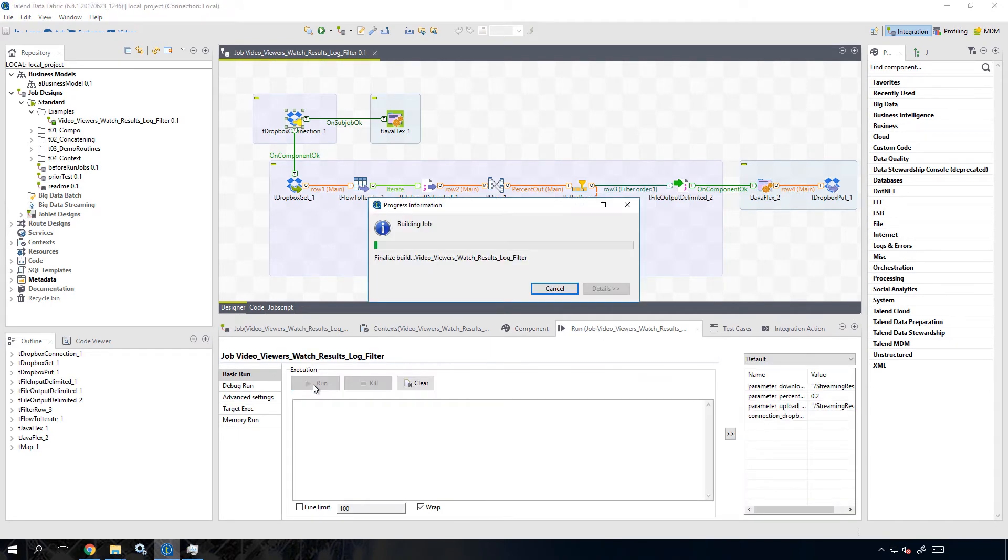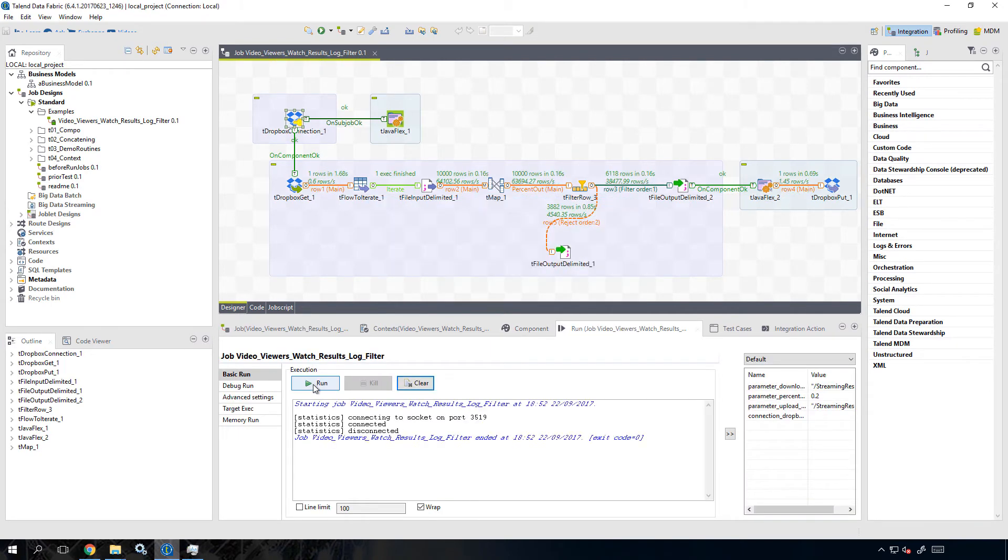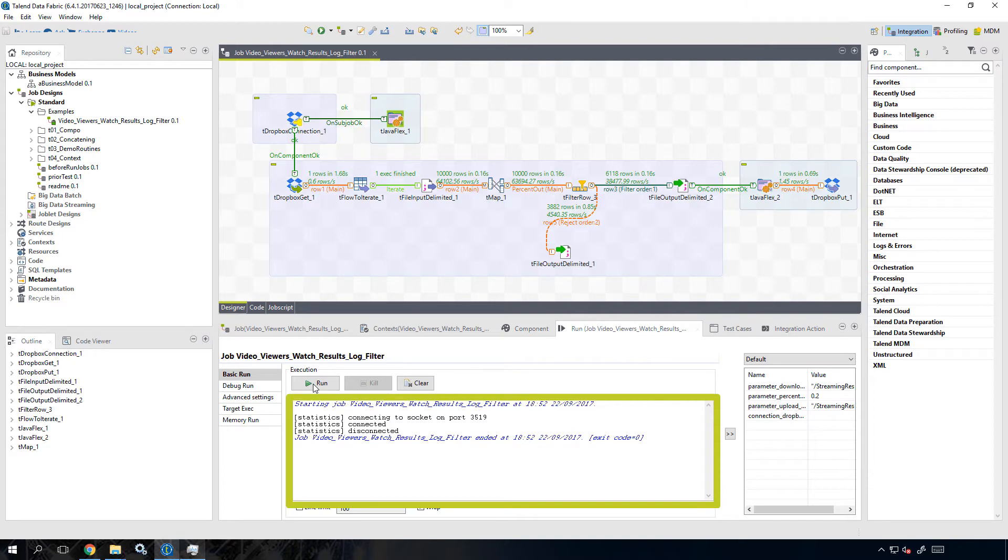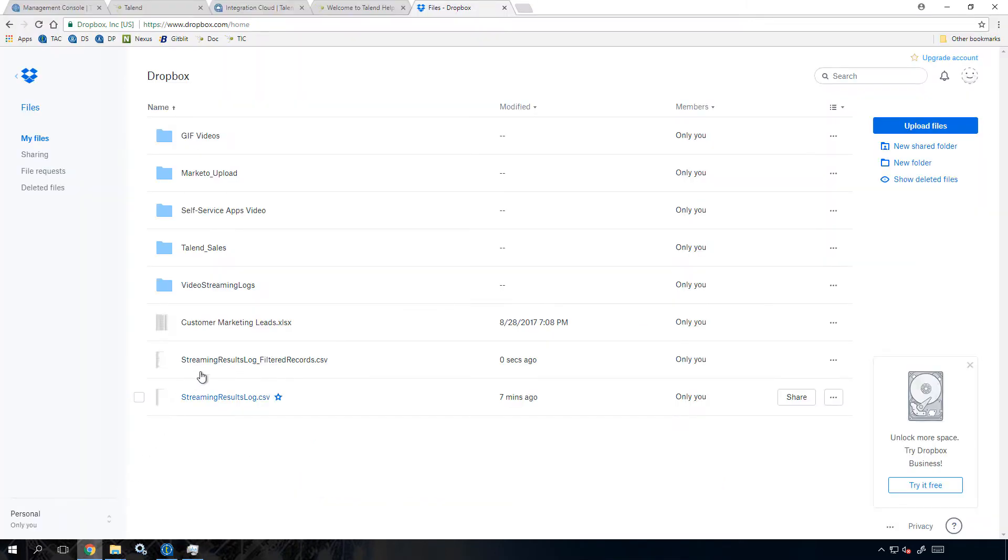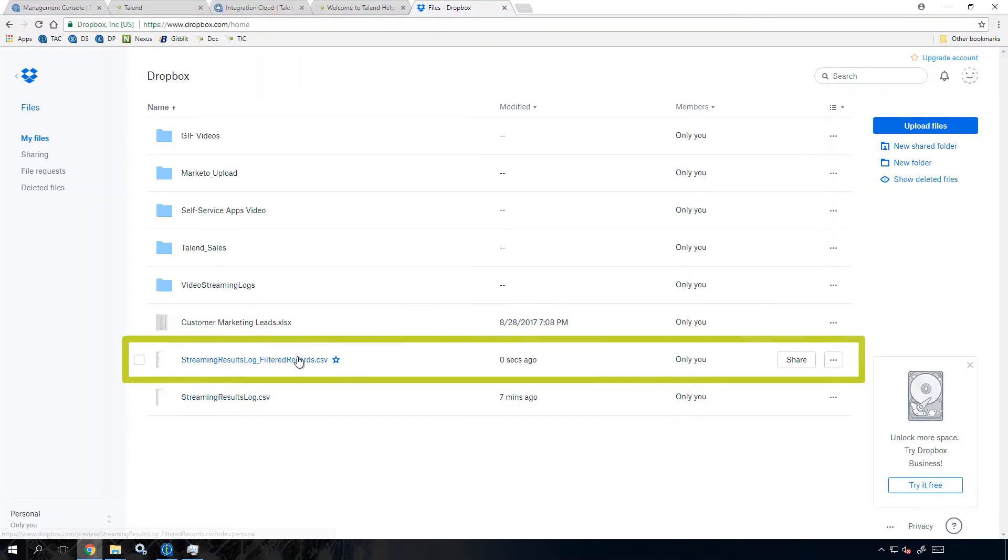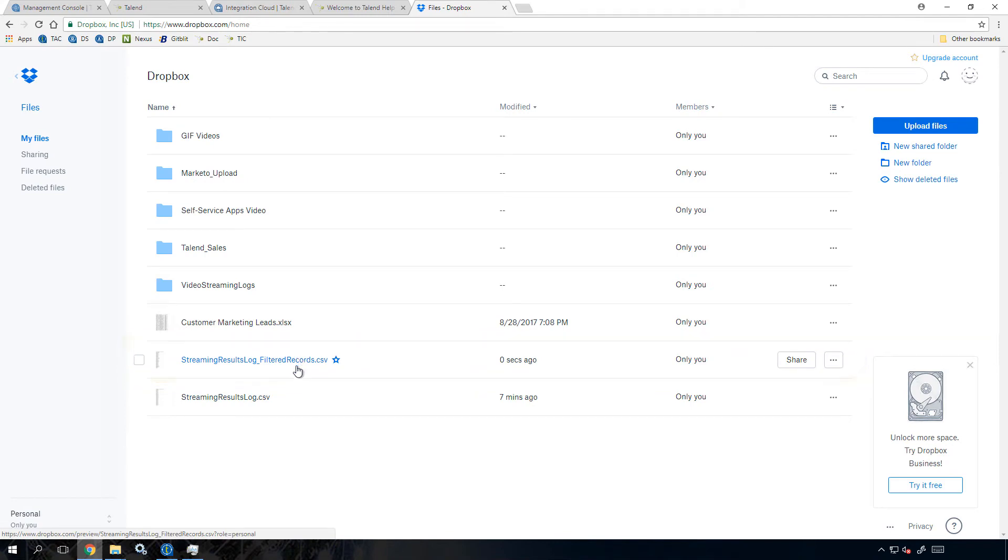Okay, now I'll run my job. And within the Studio log, it shows me my run was successful. And I can see that my new filtered data results have been sent to my Dropbox.